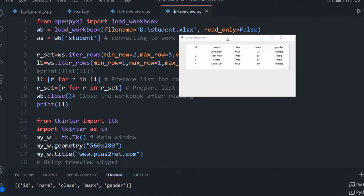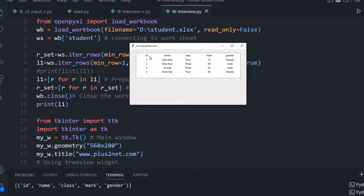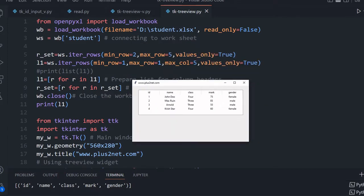Hi friends, we are reading an Excel file here. You can see here the student XLS file. This sample student Excel file is available, you can download it. The data inside this Excel file, we are populating it in this Tkinter window. You can see this Tkinter window is a TreeView, and in this TreeView dynamically we are populating whatever records we are collecting from our student Excel file.